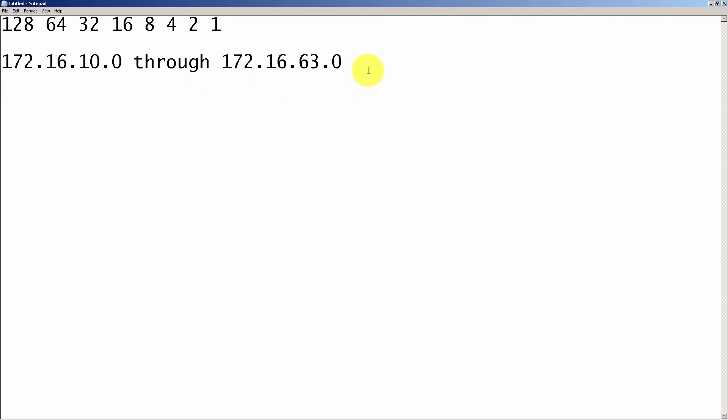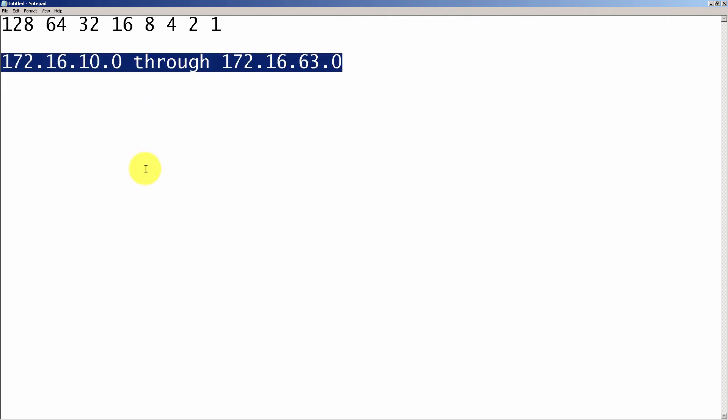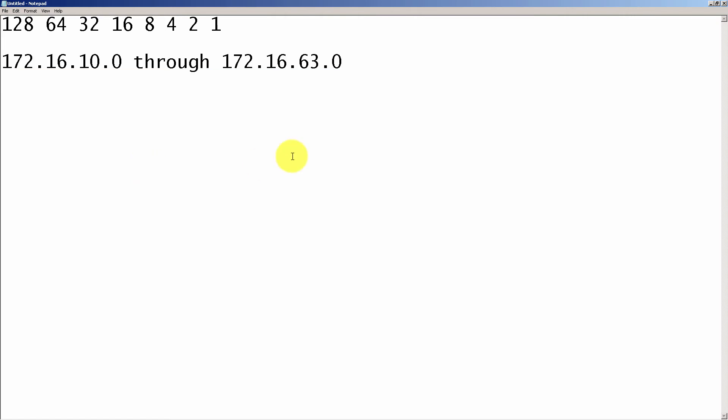We're taking a look at this particular problem because it seems to give a lot of people some indigestion when they're practicing this in their books or practice questions. So we see that we've been given a problem. It says summarize 172.16.10 through 172.16.63.